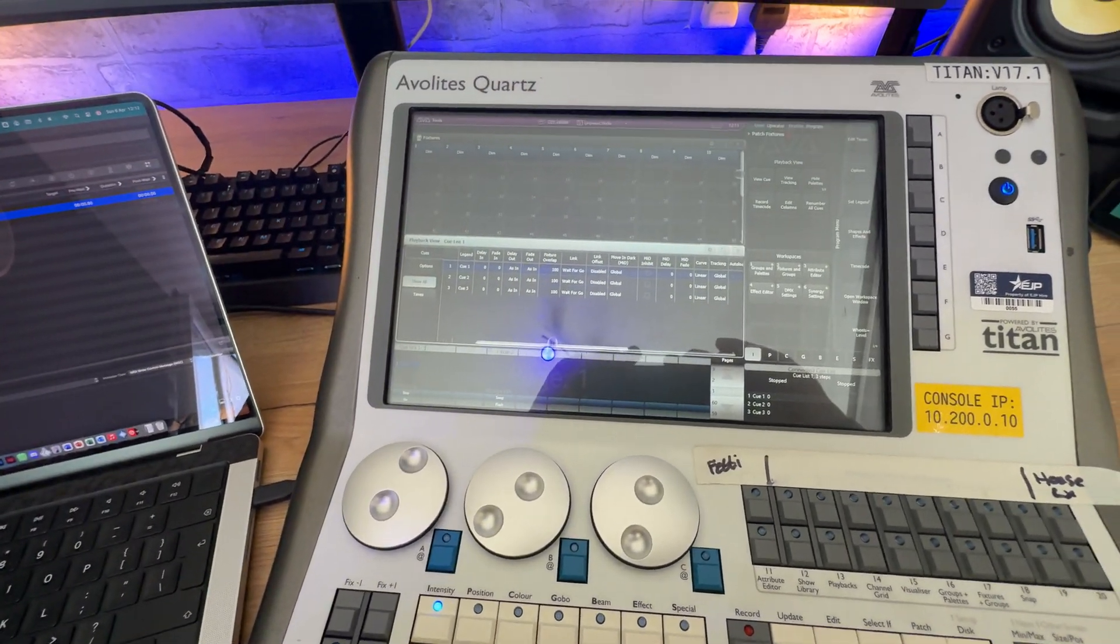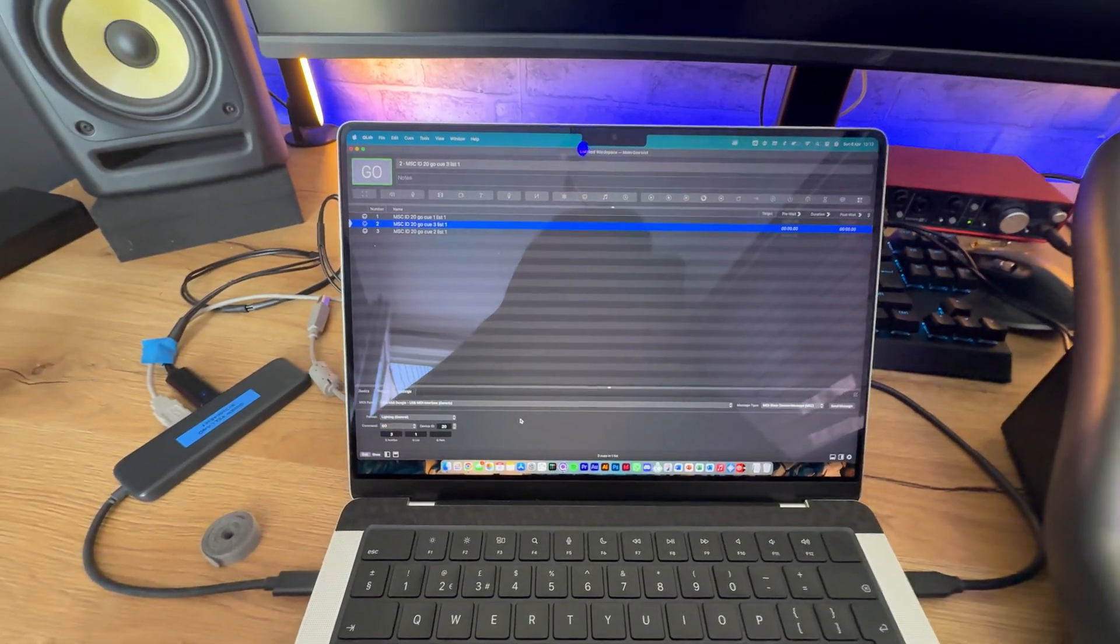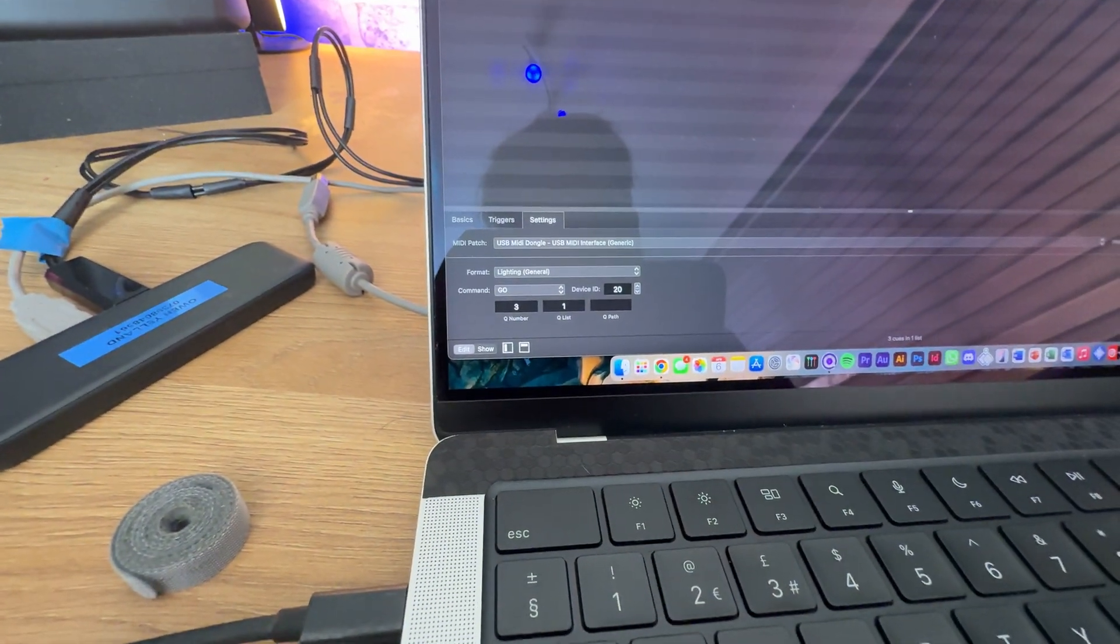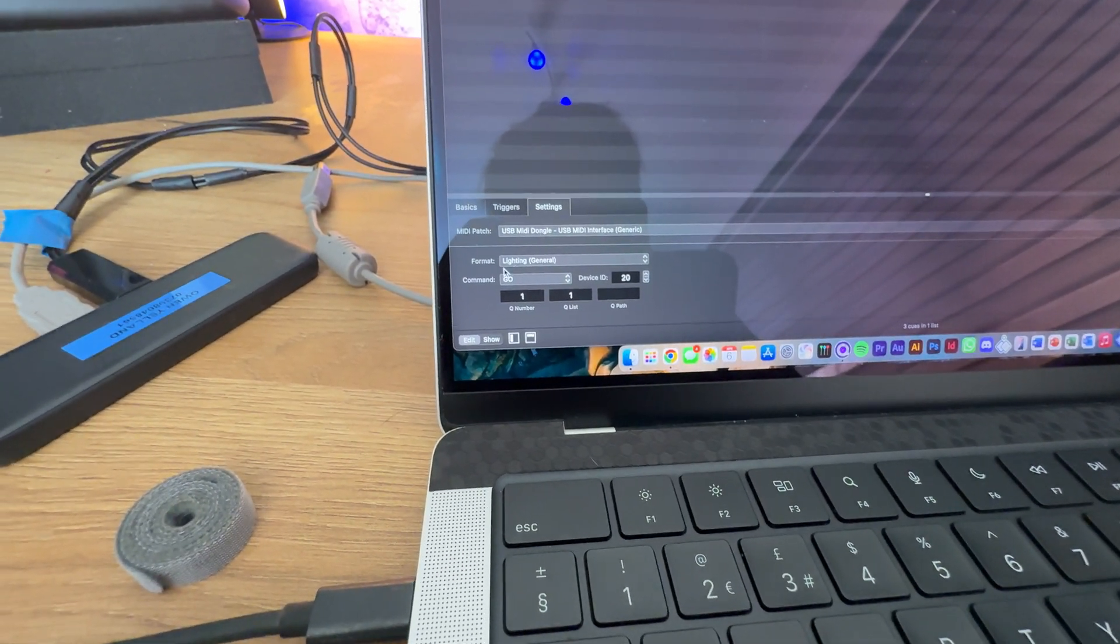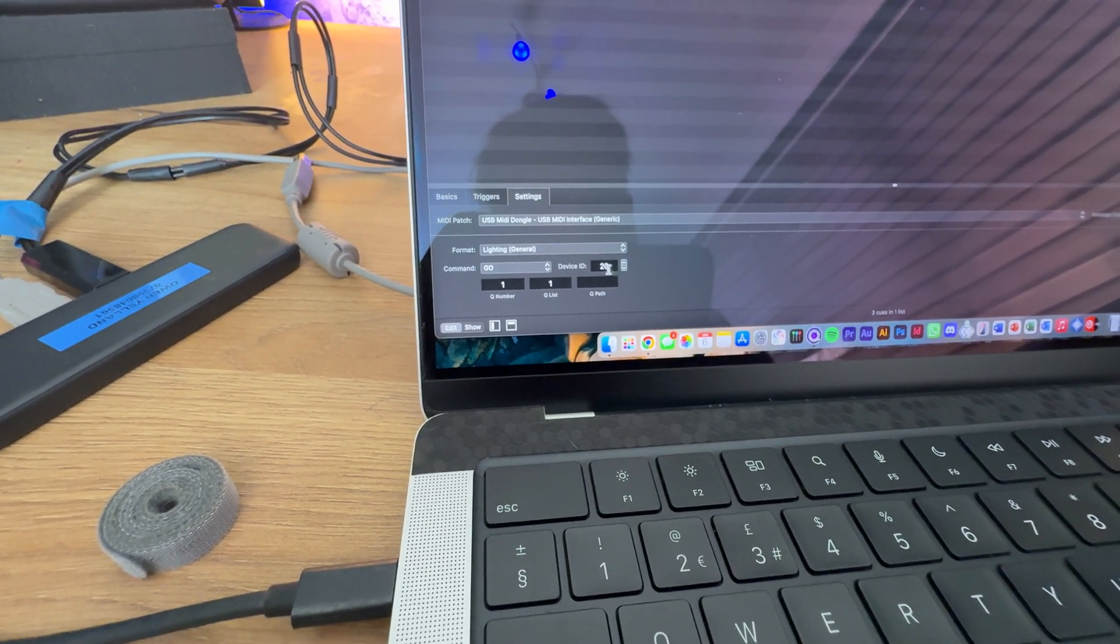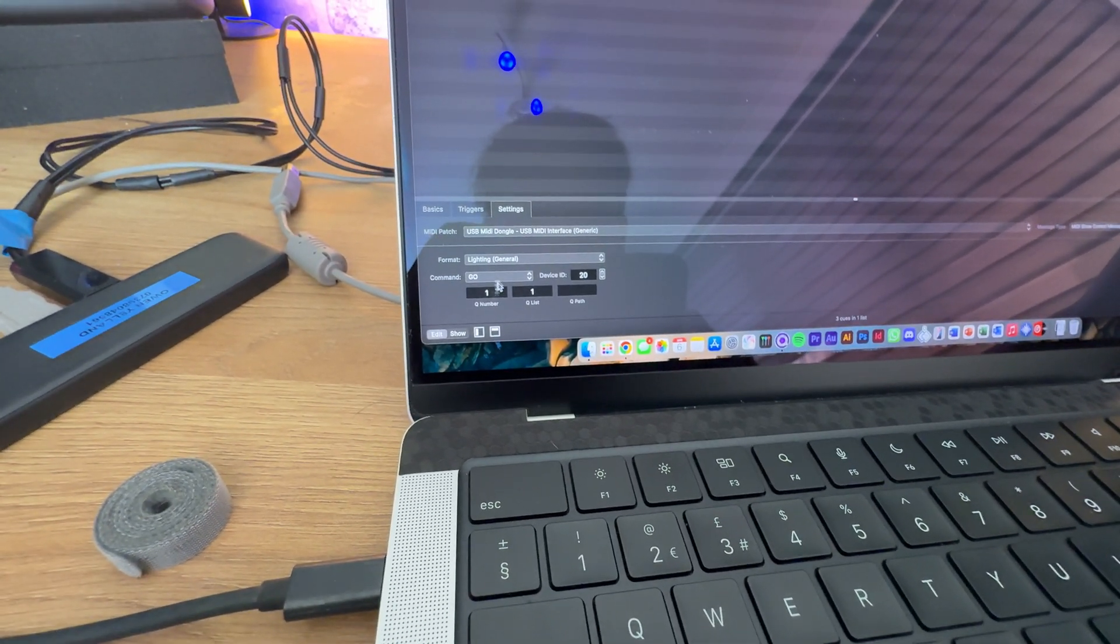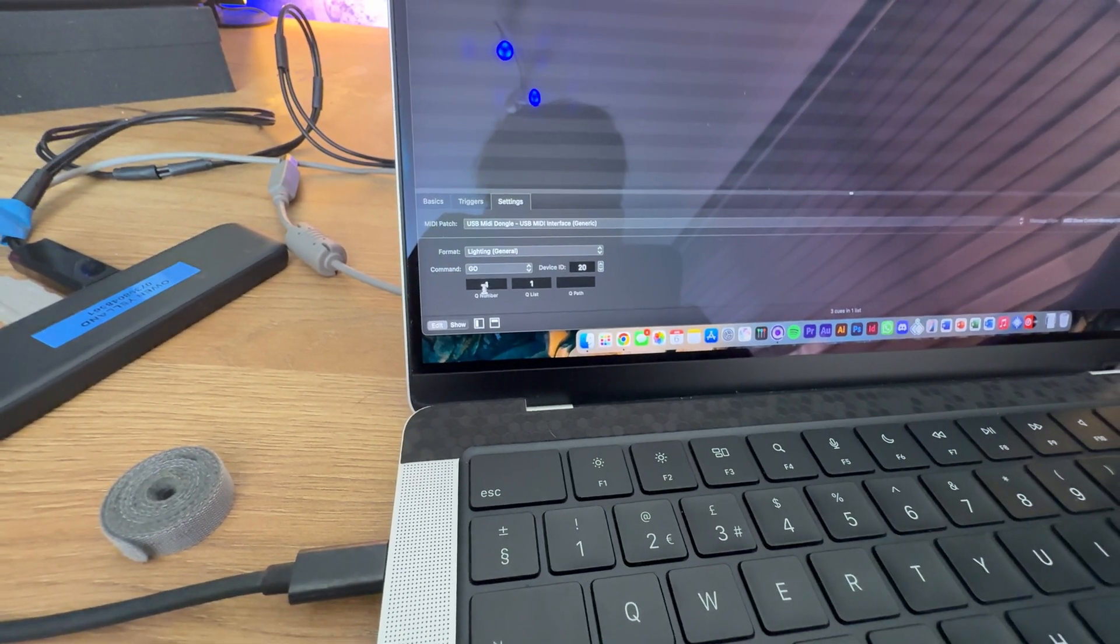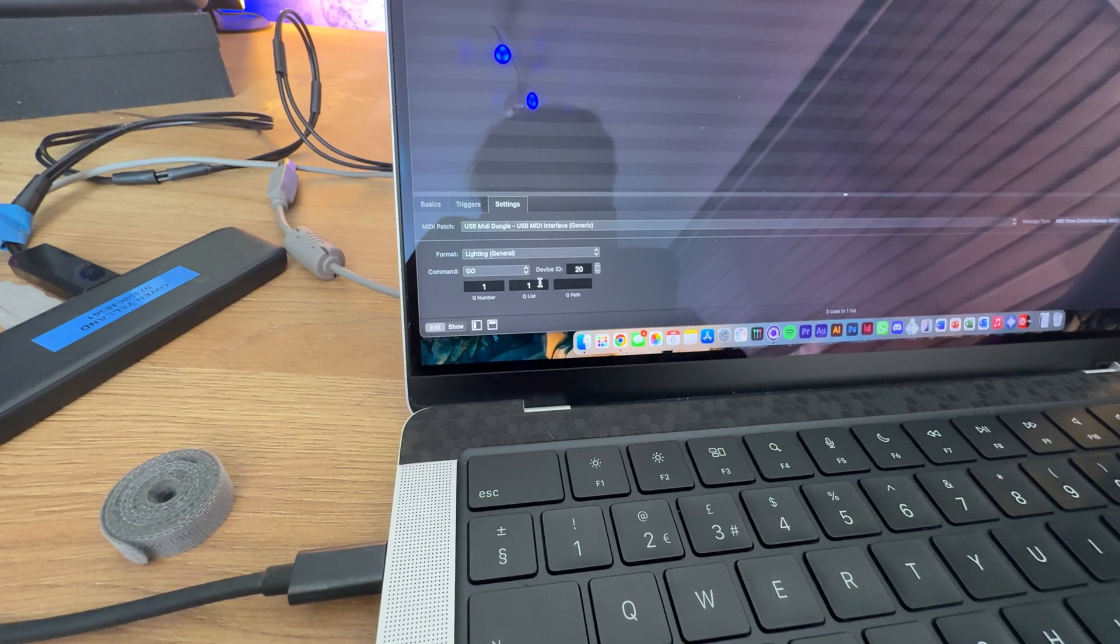That's pretty much everything on the desk. So, if I now come over to QLab. As we saw earlier, I've got these cues set up. So, if I jump into one again. So, you can see I've got light and generic. It's going to send a go command. It's going to send it to device ID 20. So, that's the one we set for the Quartz. And we're in this cue on QLab telling it to trigger cue number one on cue list one.